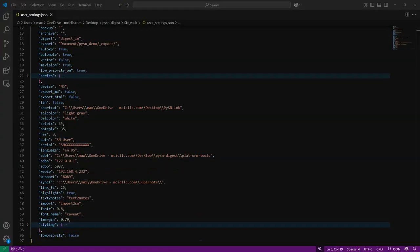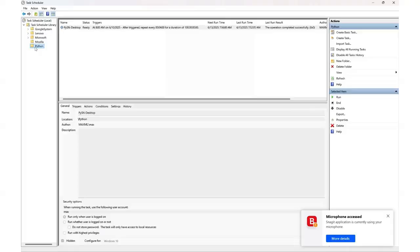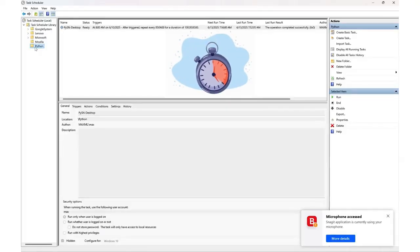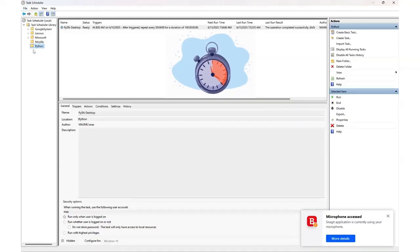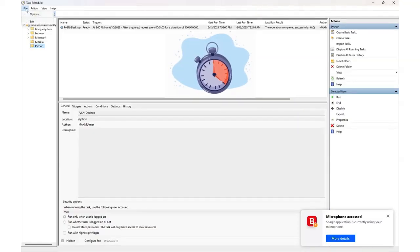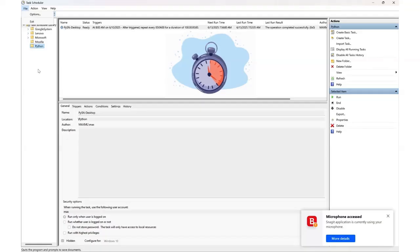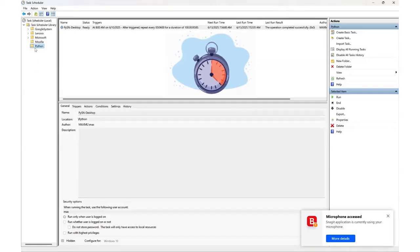Second, we're also going to ensure that the syncf parameter has the path of our OneDrive mirrored files. Third, we want our transcript to appear in a certain font. Here I chose the caveat font family.